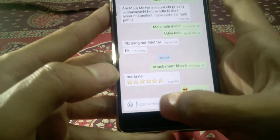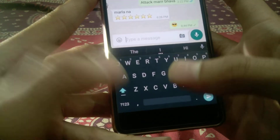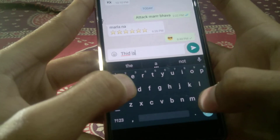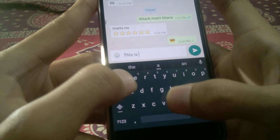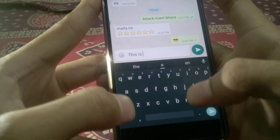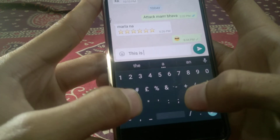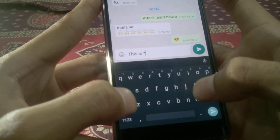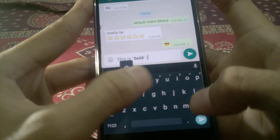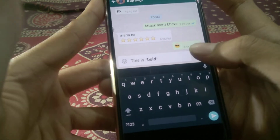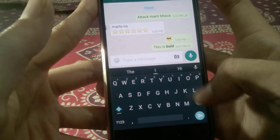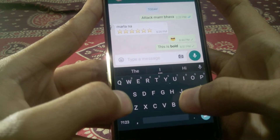First of all, when you need to type something in bold letters, you can just type like this. For the word which you want in bold, you have to insert an asterisk sign. As you can see, the word has become bold, so just send it to your friend.